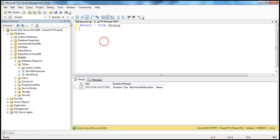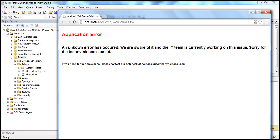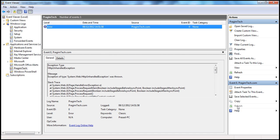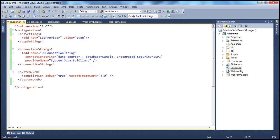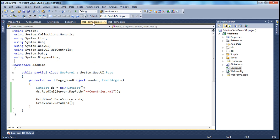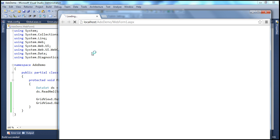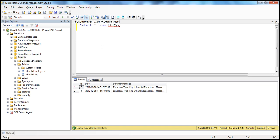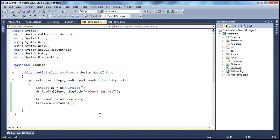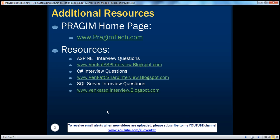Changing web.config to 'eventviewer' and running again logs only to the event viewer, not to the database. Setting it to 'both' logs to both the event viewer and the database table. On this slide you can find resources for ASP.NET, C#, and SQL Server interview questions. That's it for today. Thank you for listening. Have a great day.